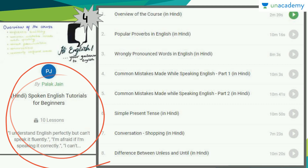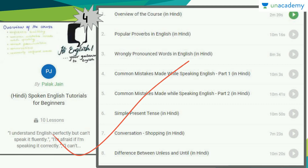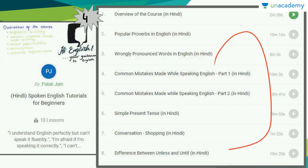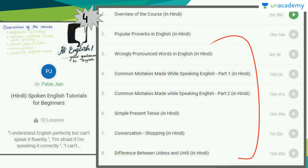Once you are done with the previous courses I told you about, move on to this course. This course is going to be a better step in learning English through Hindi, and she has explained things very well.